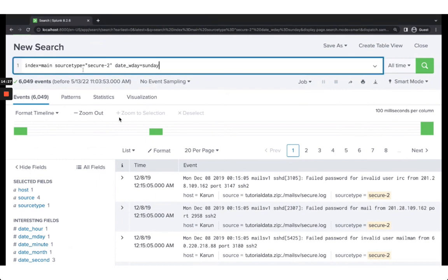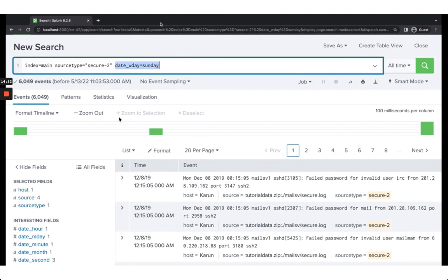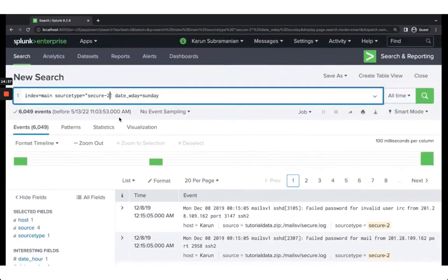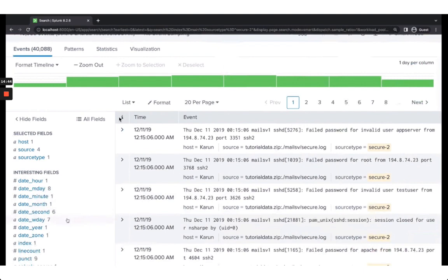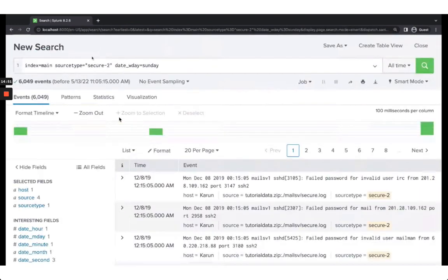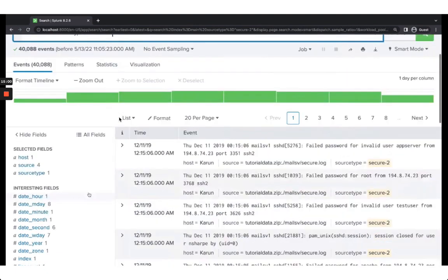The date fields — like date_wday=sunday — are automatically extracted even though they're not part of the raw data. This is very handy if you want to exclude weekends, for example. Here I can look at only Sunday data. Now I want to create a new field, so let me look at what we have.